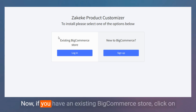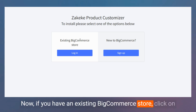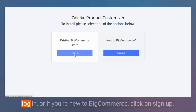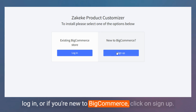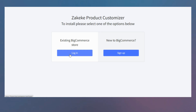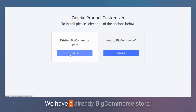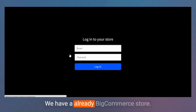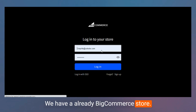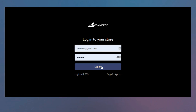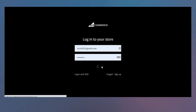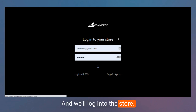Now, if you have an existing BigCommerce store, click on Log In. Or if you're new to BigCommerce, click on Sign Up. We already have a BigCommerce store, so we log into the store.